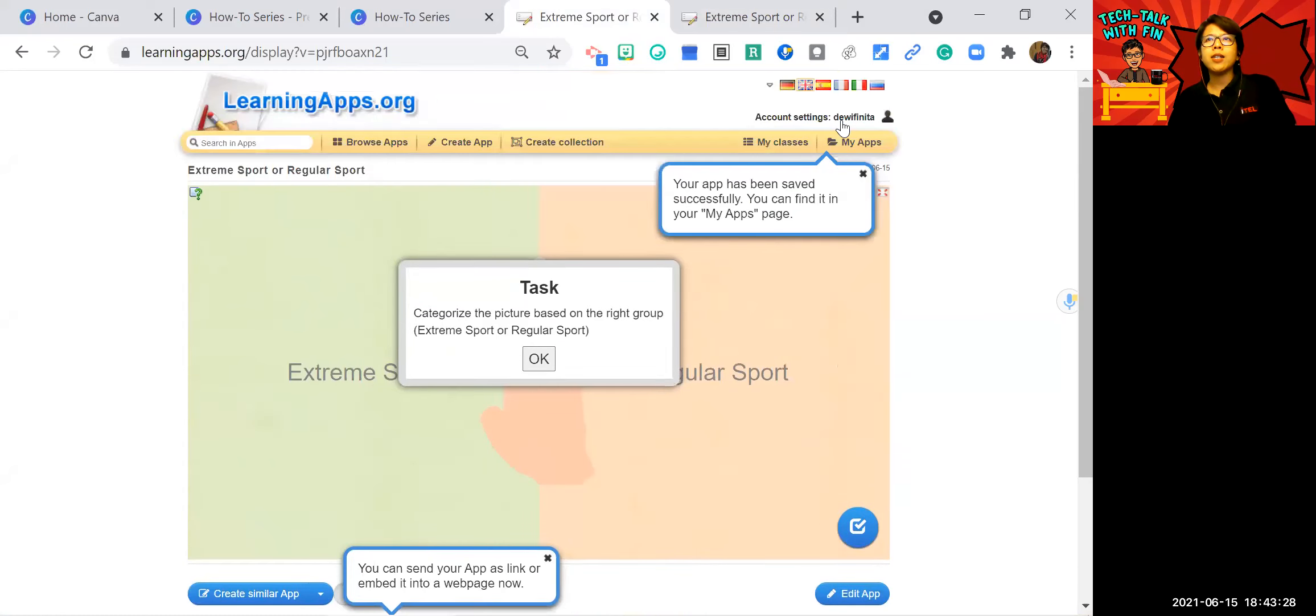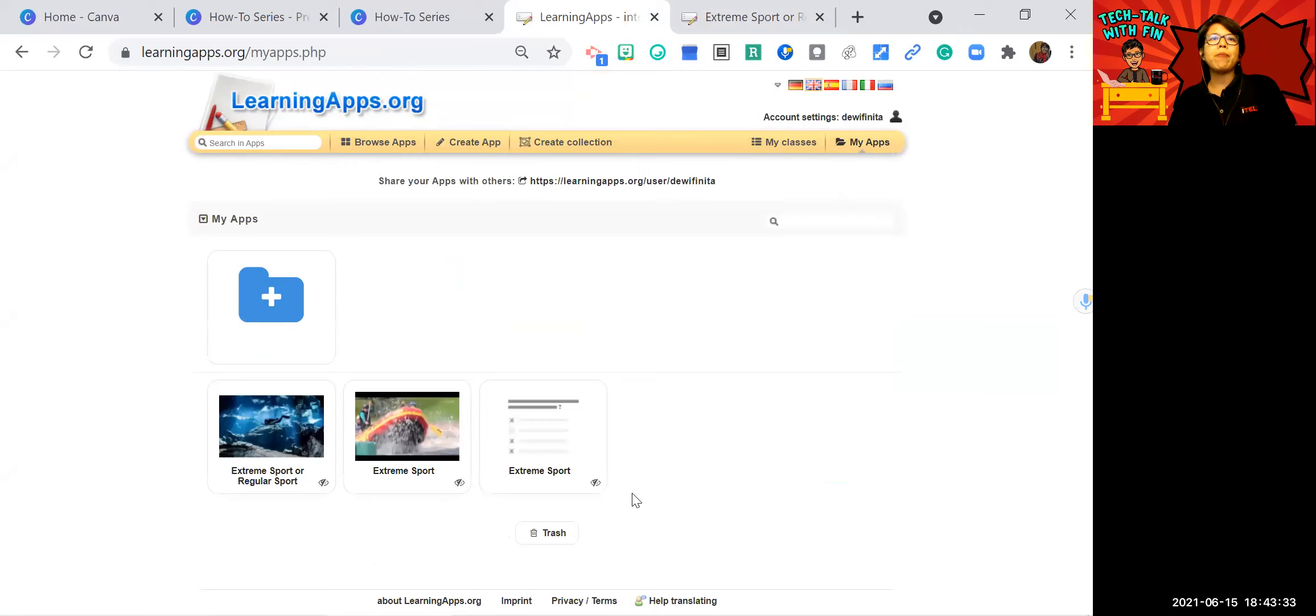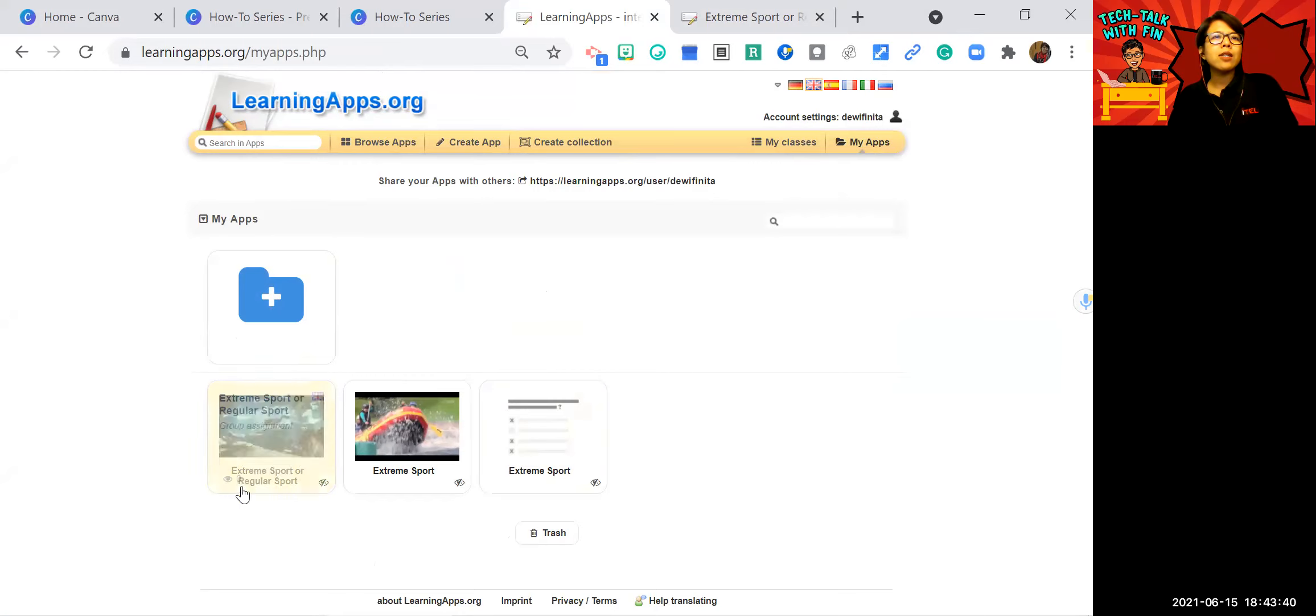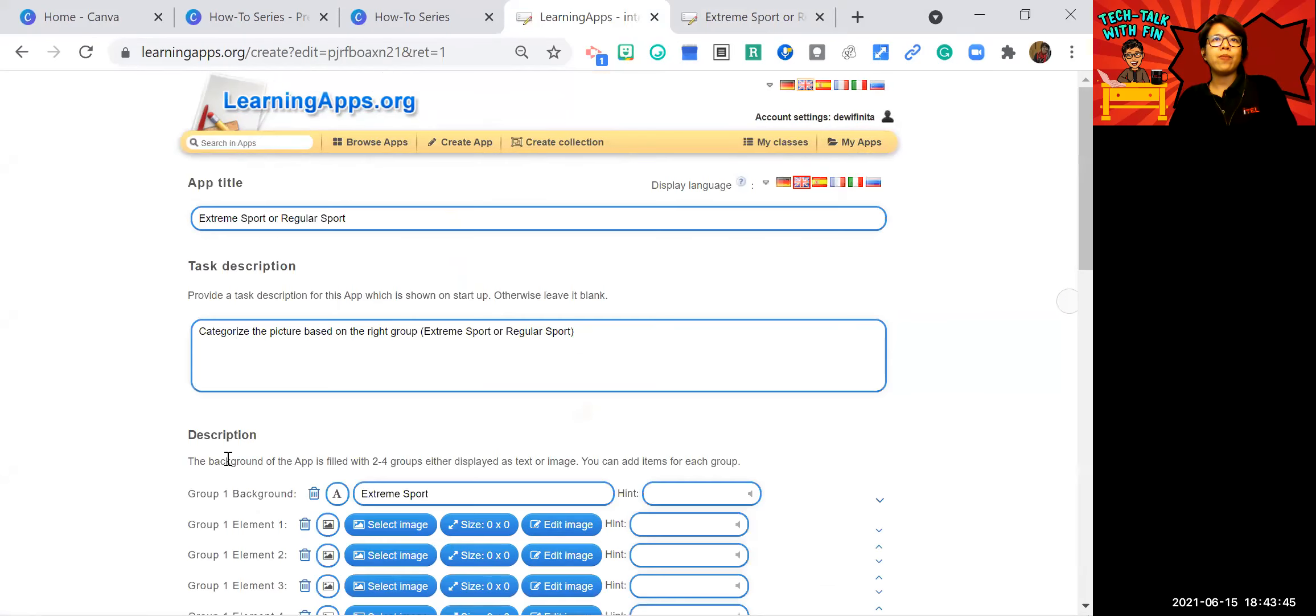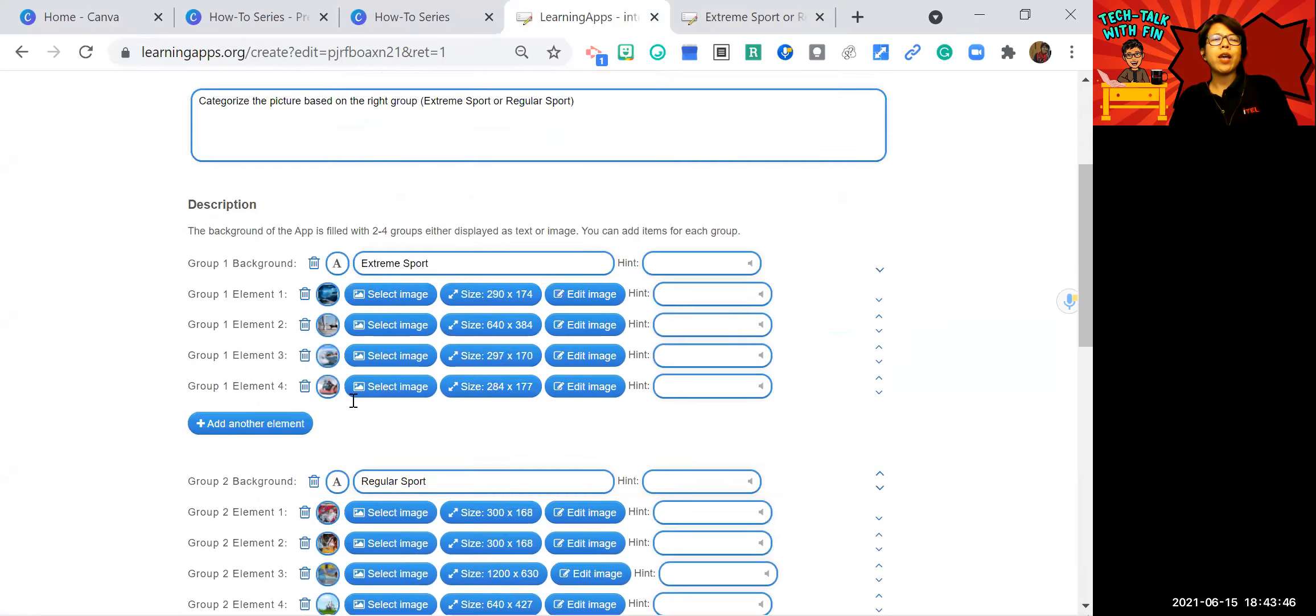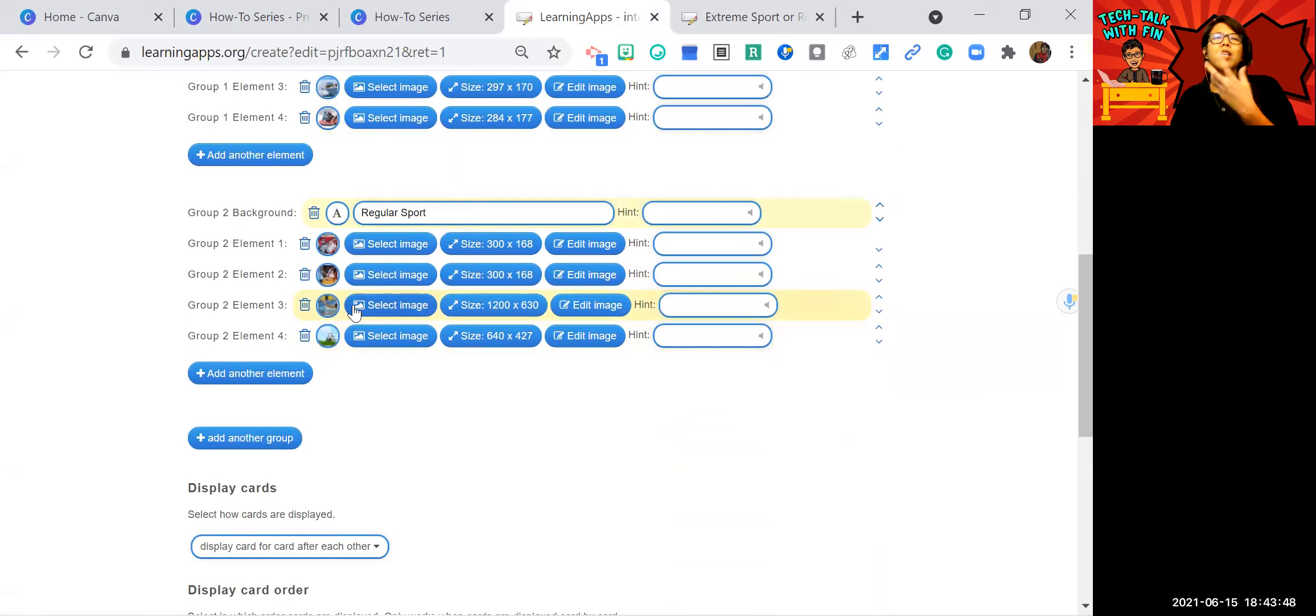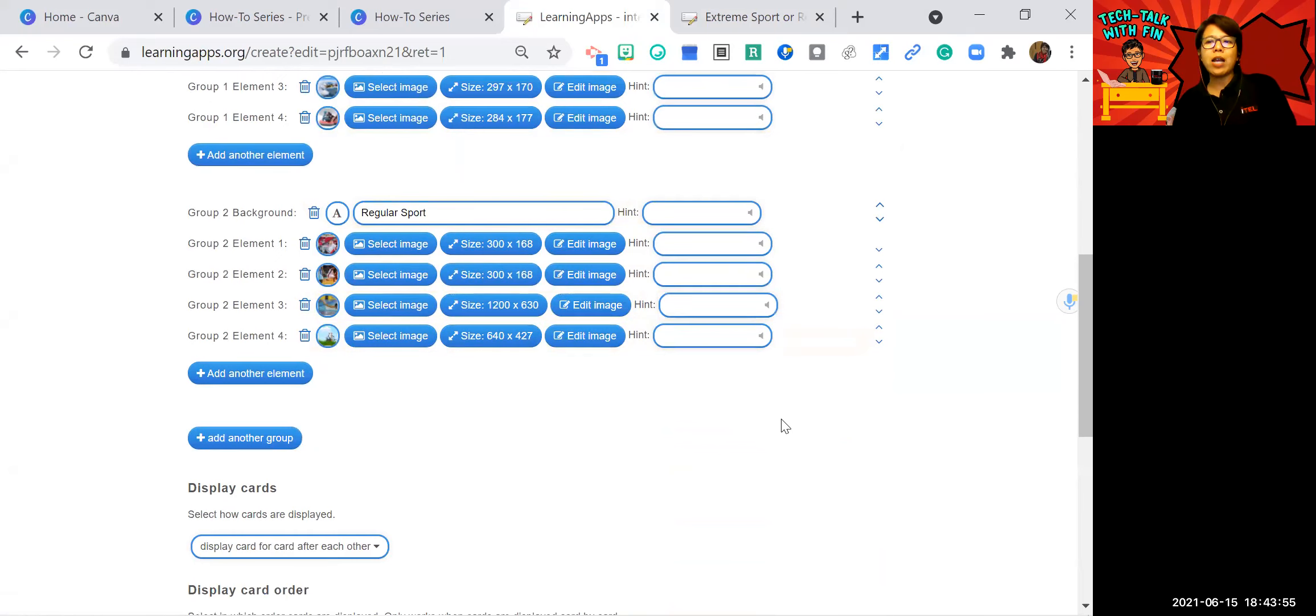And if later you want to change it, you can go to my app. And you can see this one extreme sport, regular sport. If you want to edit this, just click edit app. The one like pencil here. And voila, you can add, you can remove, you can change the picture and so on. So that's how you create a categorizing or grouping activity using learning apps.